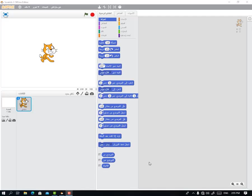Assalamualaikum warahmatullahi wabarakatuh. Welcome. Today we will continue the game project in the Scratch program. We will take a game that is considered professional and we will start with a high level of the game.